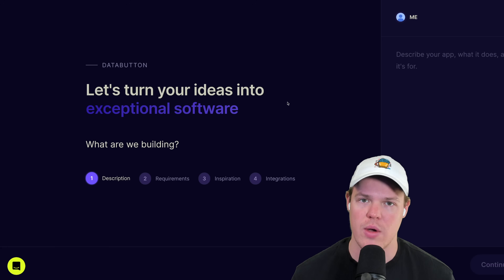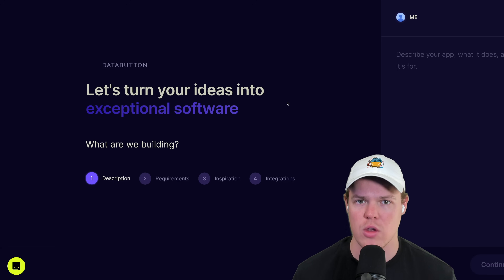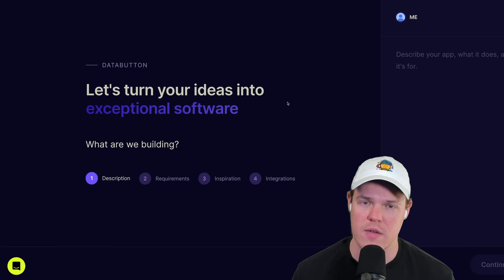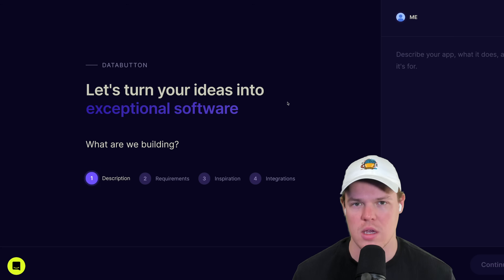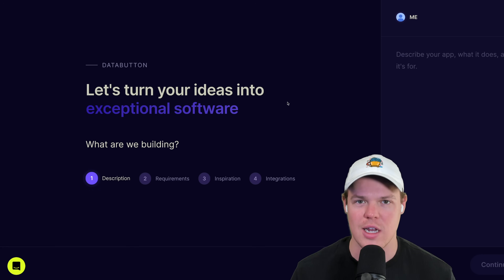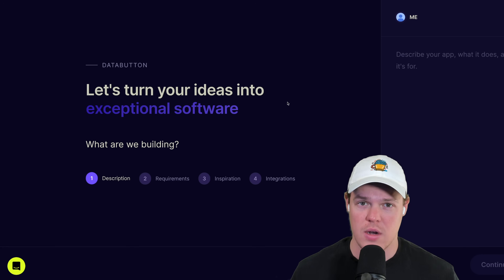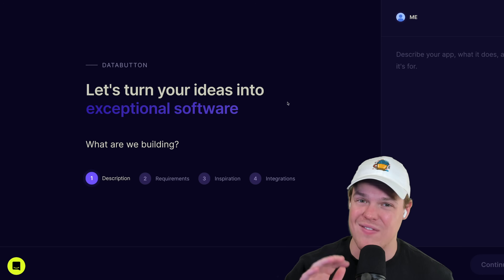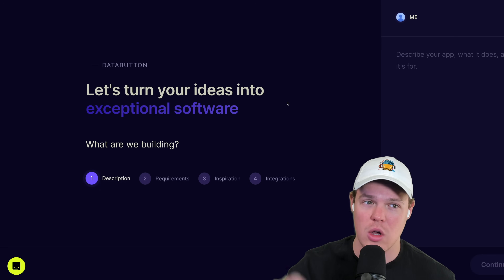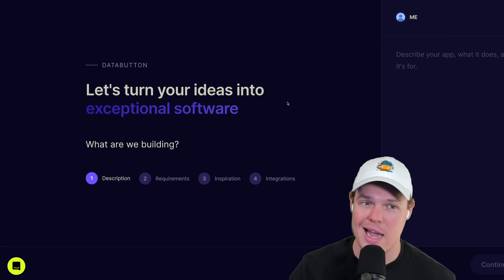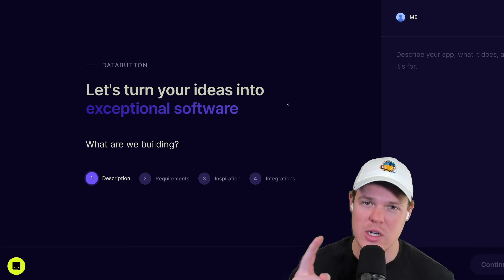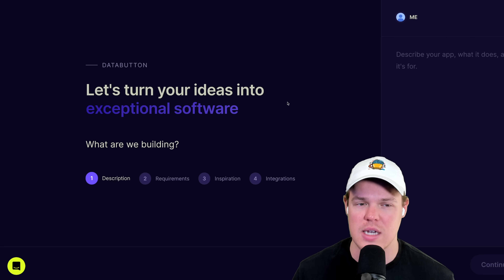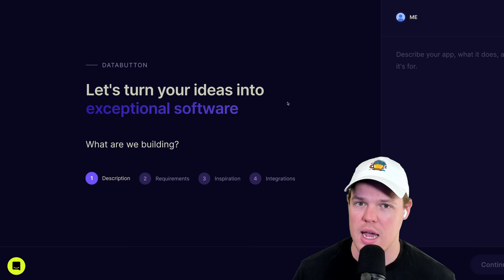In today's video we're checking out a new update by Databutton - they reached out and said they had a pretty big update showing a new way of creating an app. Today's video is sponsored by Databutton. Everything shown is available now - the link is in the description below. I got an early access demo and two major things really stood out to me: the new user interface and the ability to interact with AI agents creating software.